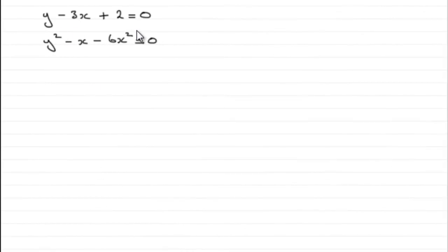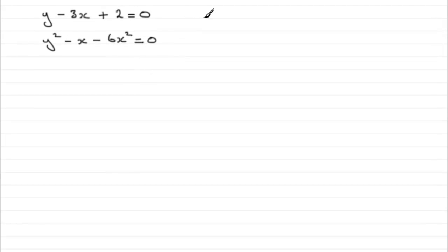I've got to solve these simultaneous equations. First, I'll number them as equation 1 and equation 2.